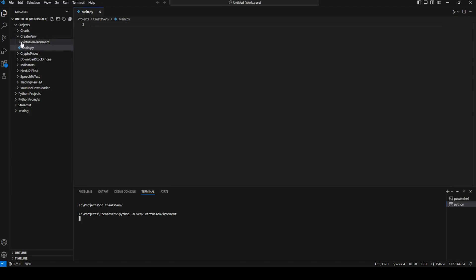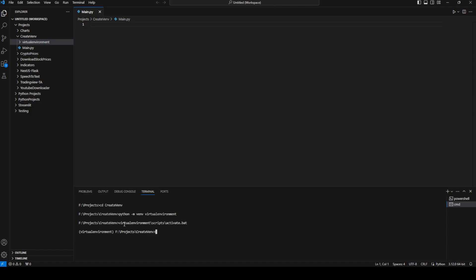We've now created our virtual environment. To activate it on Windows, we write the path using the name of the virtual environment — 'virtual_environment', then backslash 'Scripts', then backslash 'activate.bat'. To deactivate, we write the same path but change 'activate.bat' to 'deactivate.bat'.